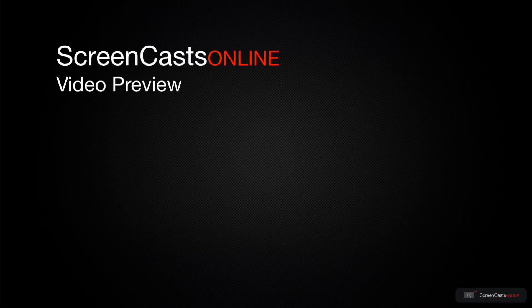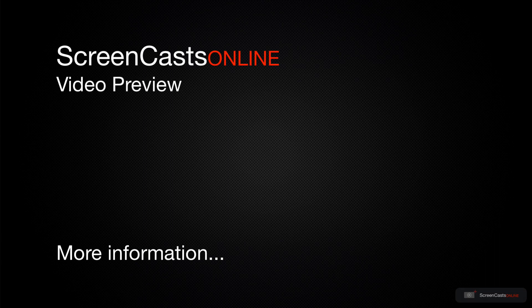That's just a quick preview of one of this week's Apple-related tutorials from ScreenCastsOnline.